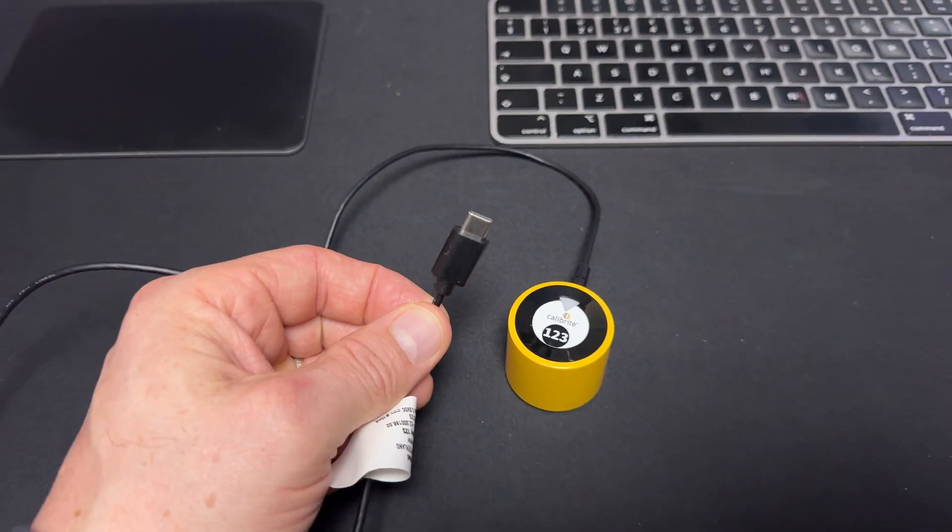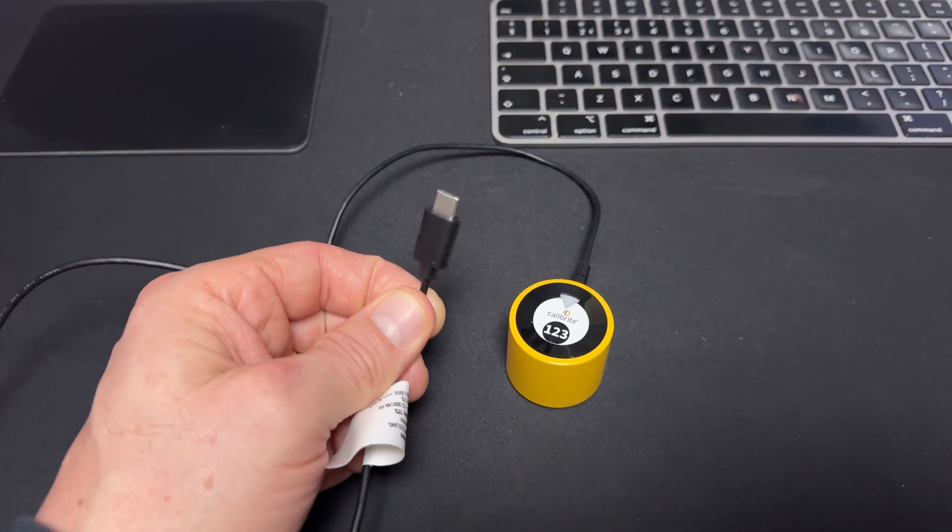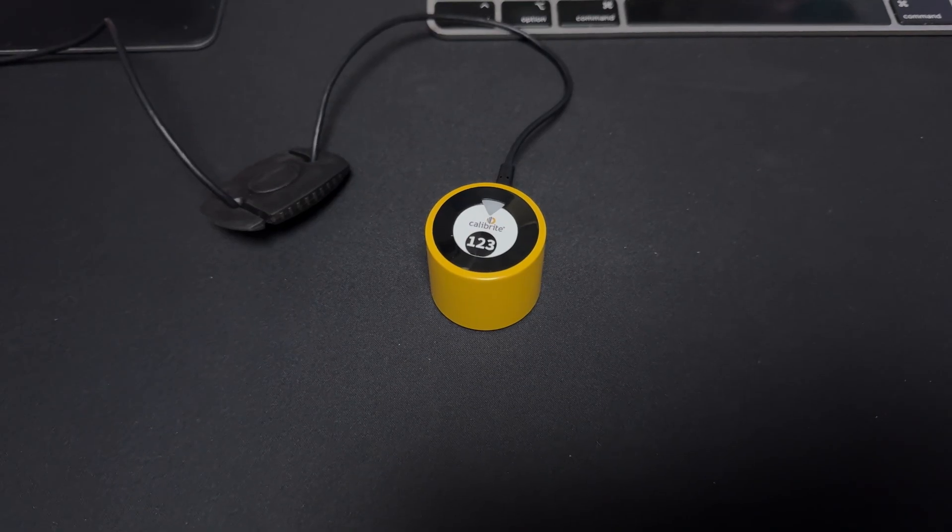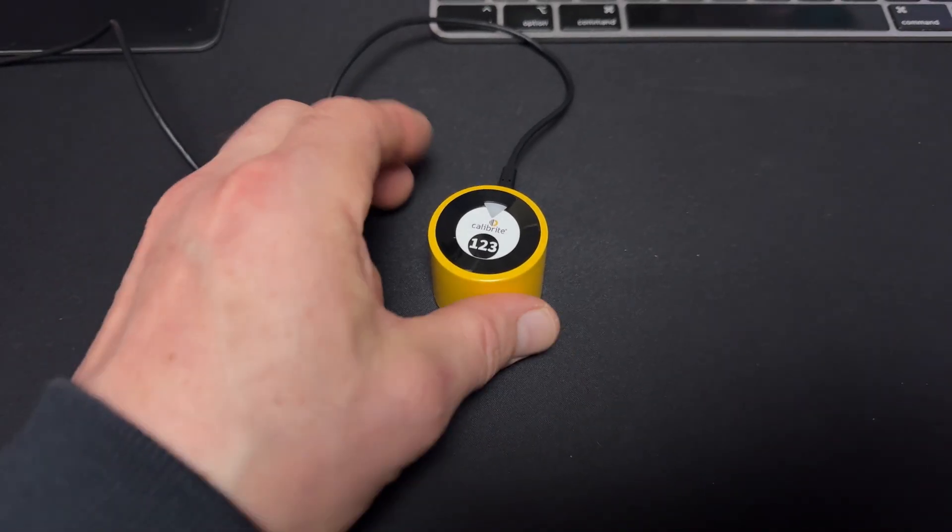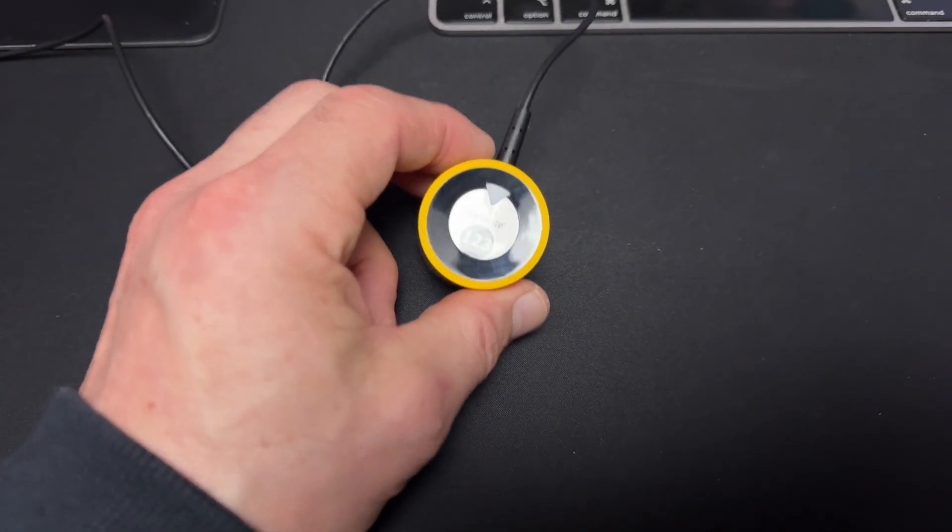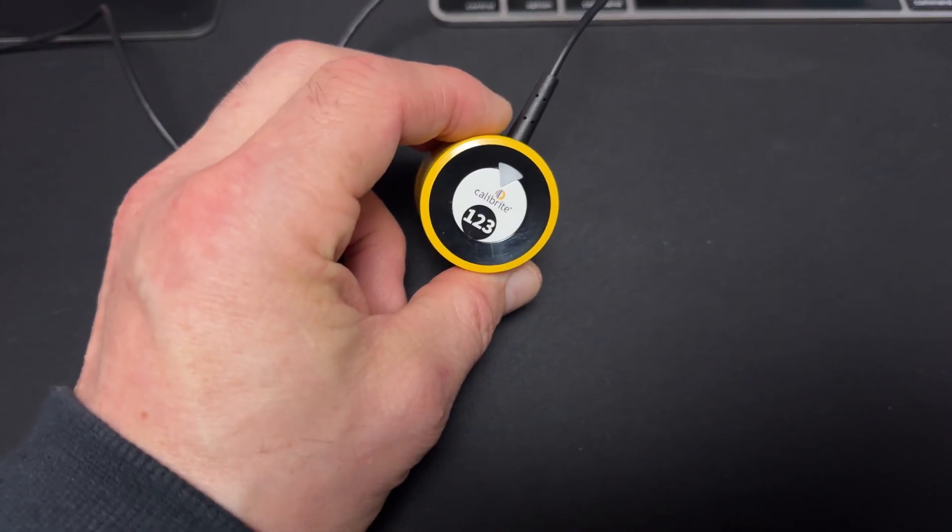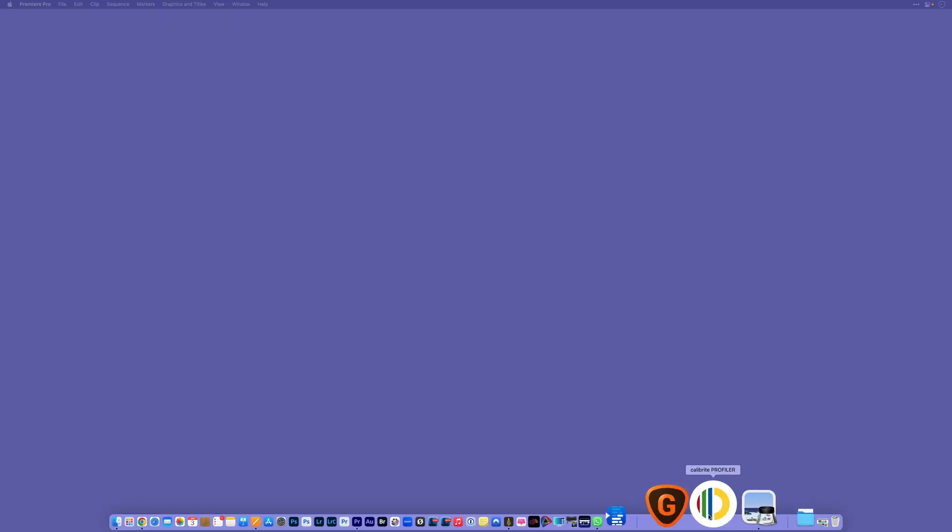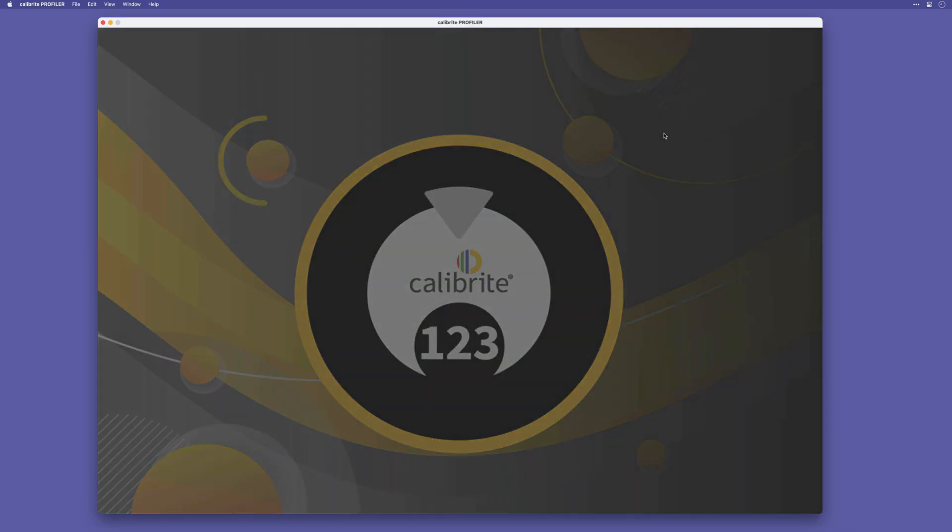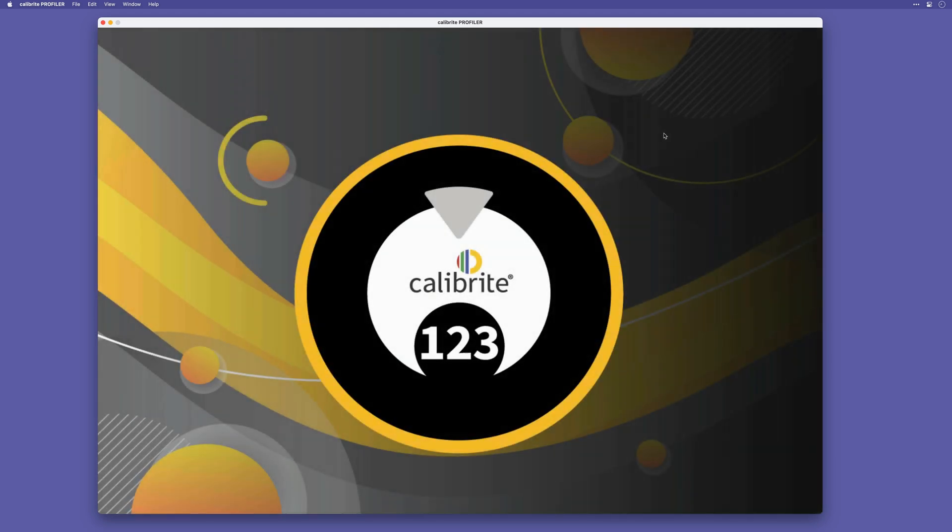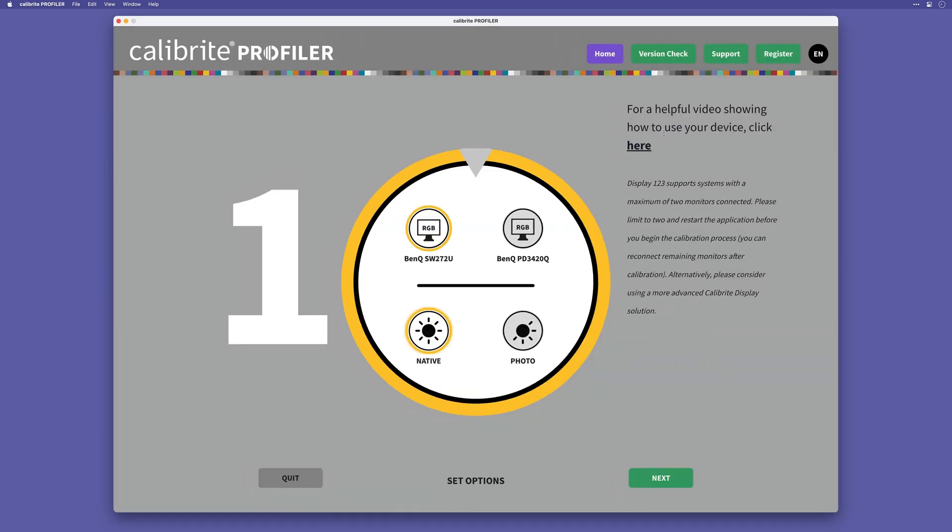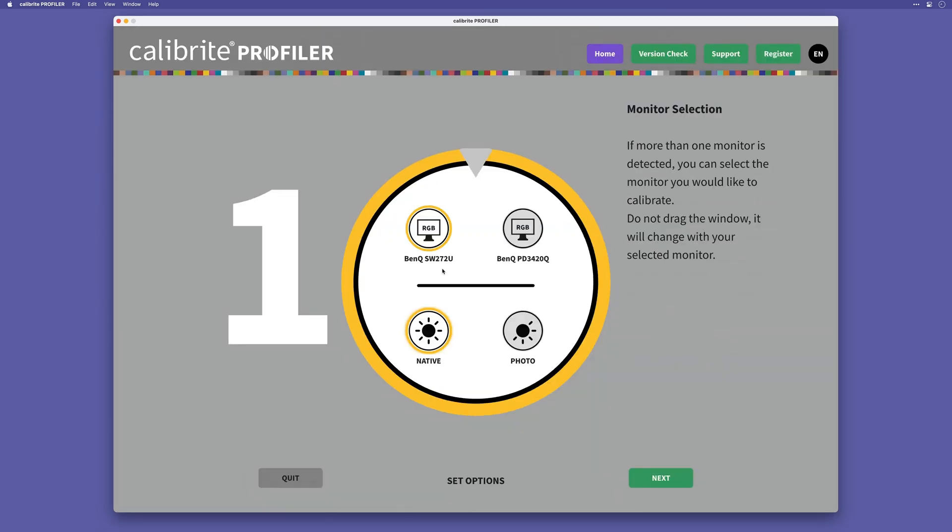You plug it into your computer using the USB-C and then you'll see that it's powered on because of the flashing light on the top. Then open the Calibrite Profiler software. When you do, the software recognizes that you have the Display 123 plugged in. And then after a few seconds, we start step one of the three-step process.